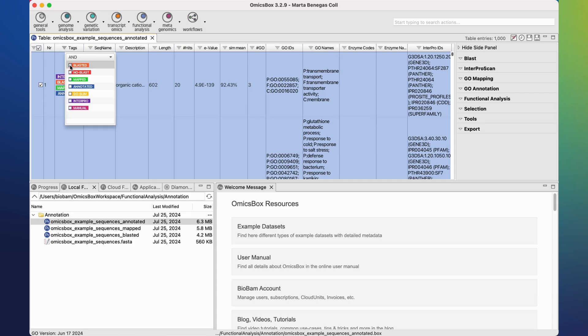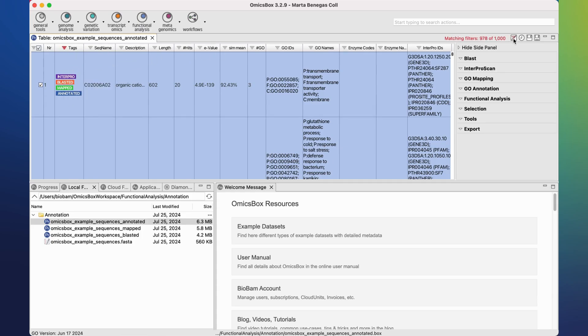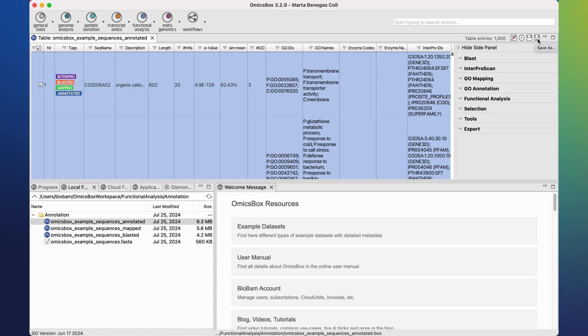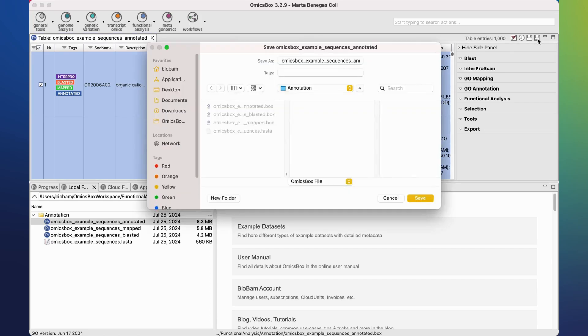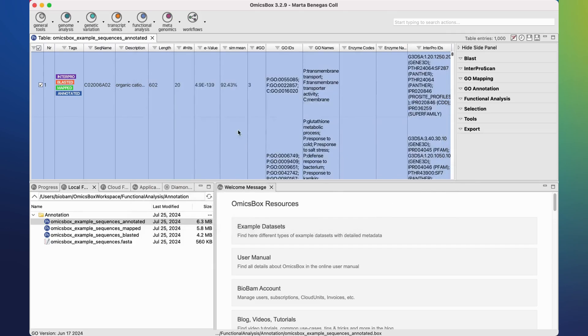Once we apply a filter, it can be removed by clicking on this button on the top right corner. Results can also be saved by clicking on this button. They will be saved in a .box format that can be opened again in OmnisBox.